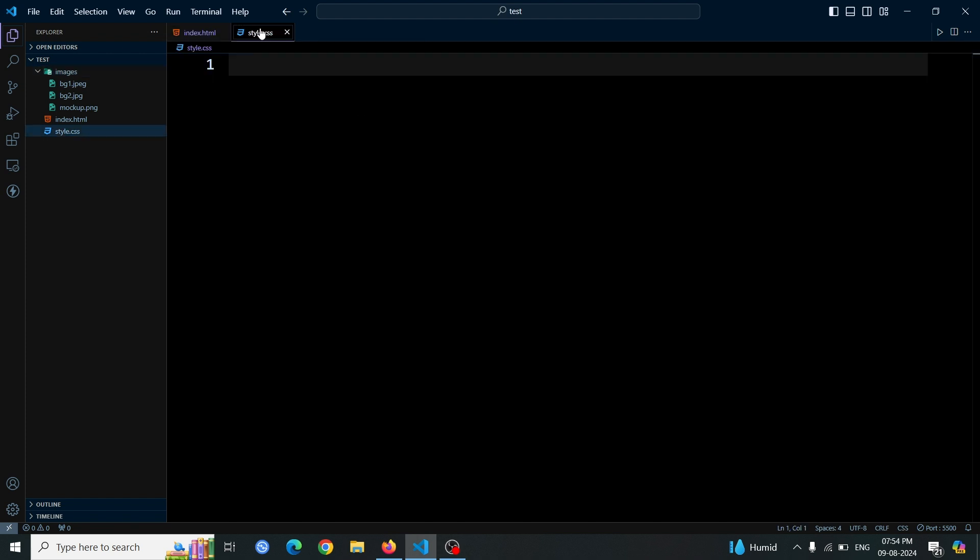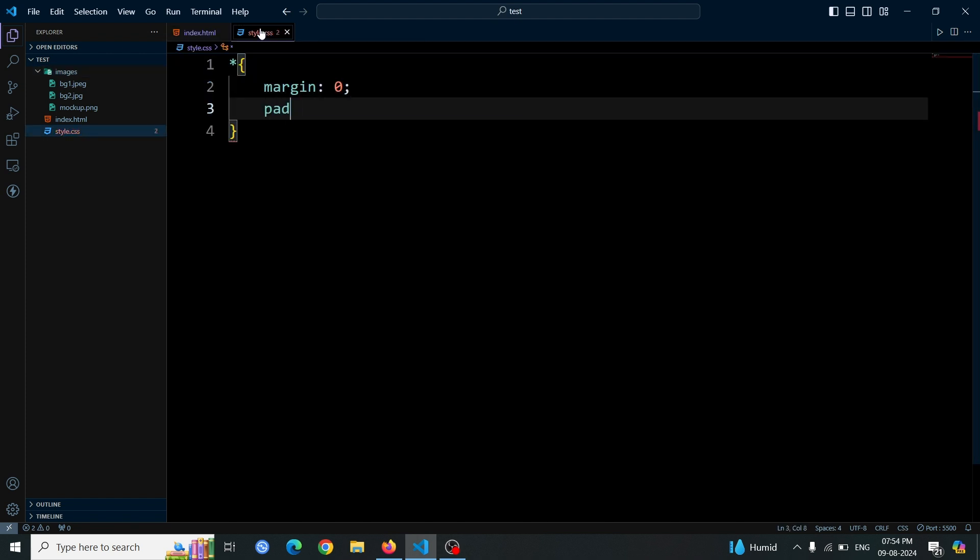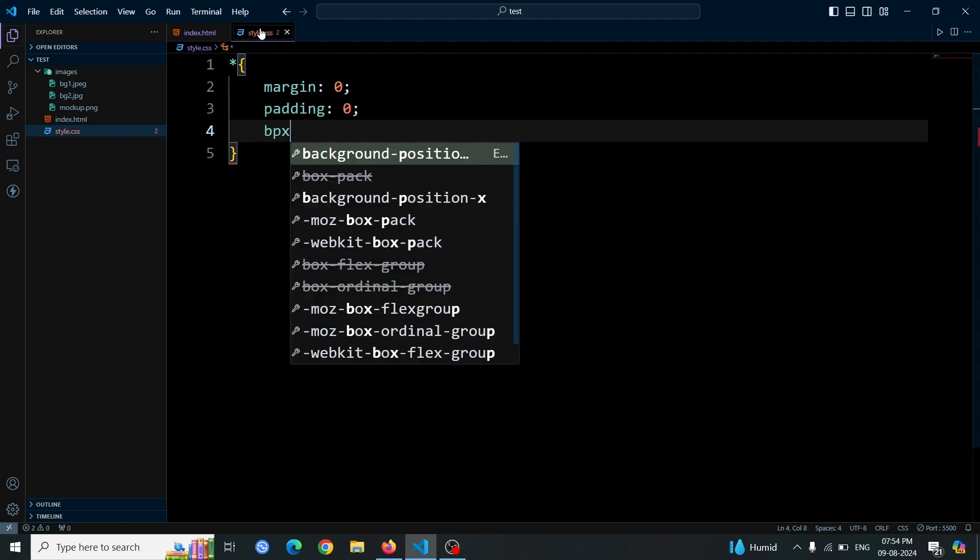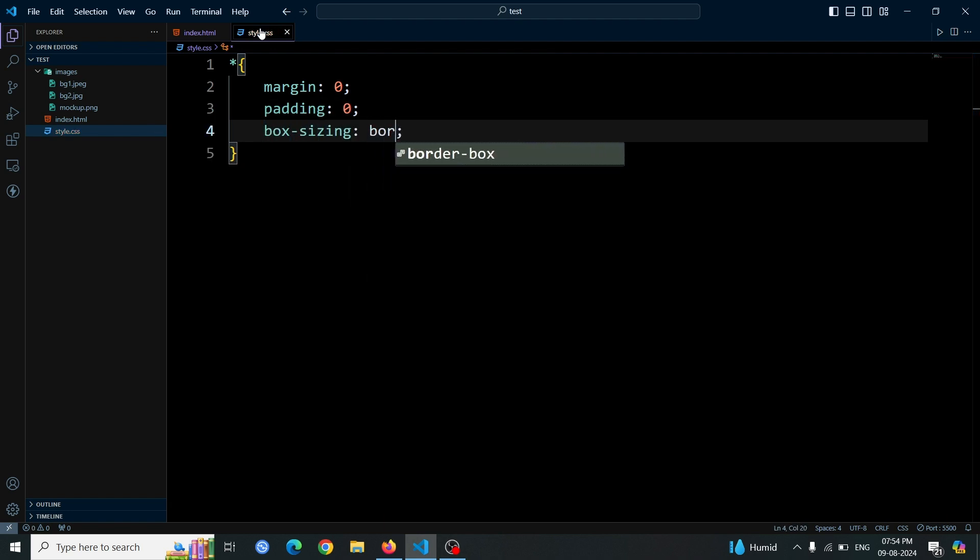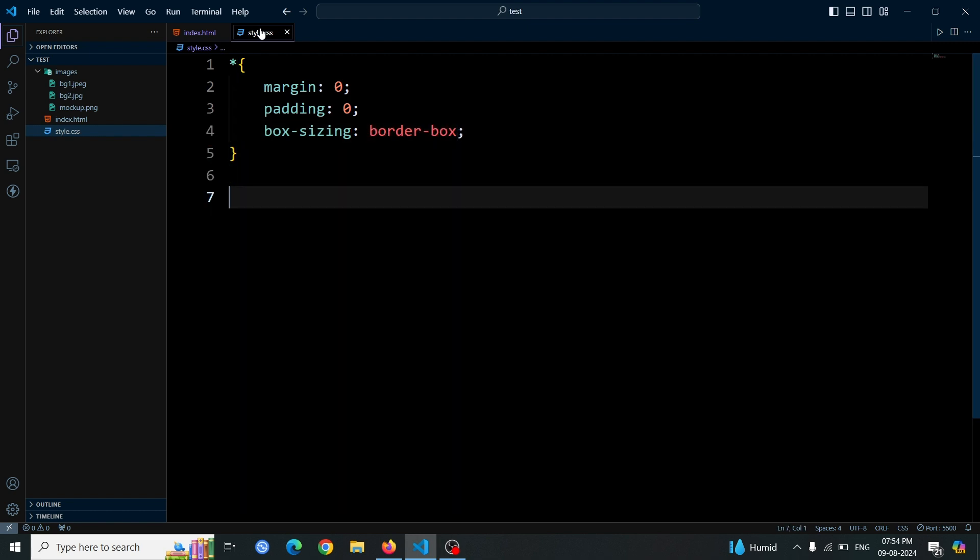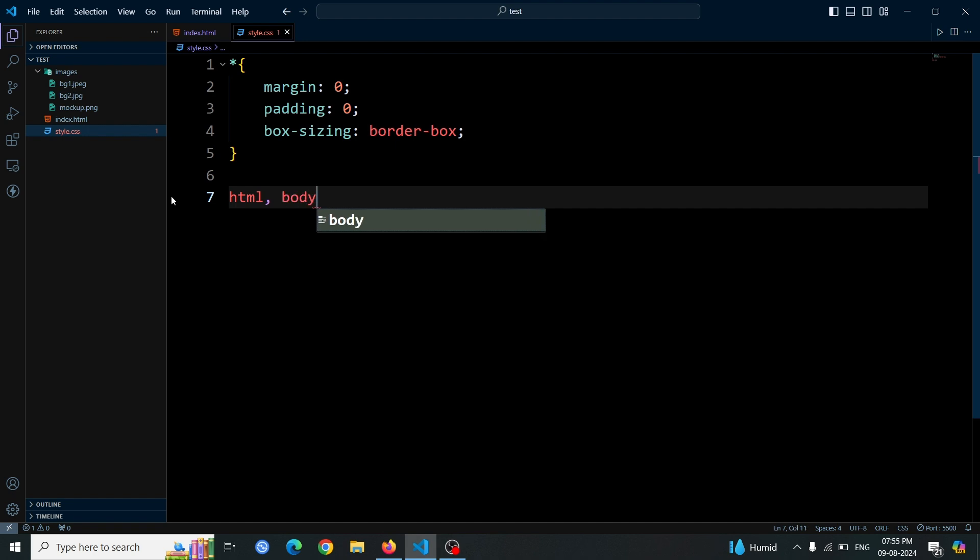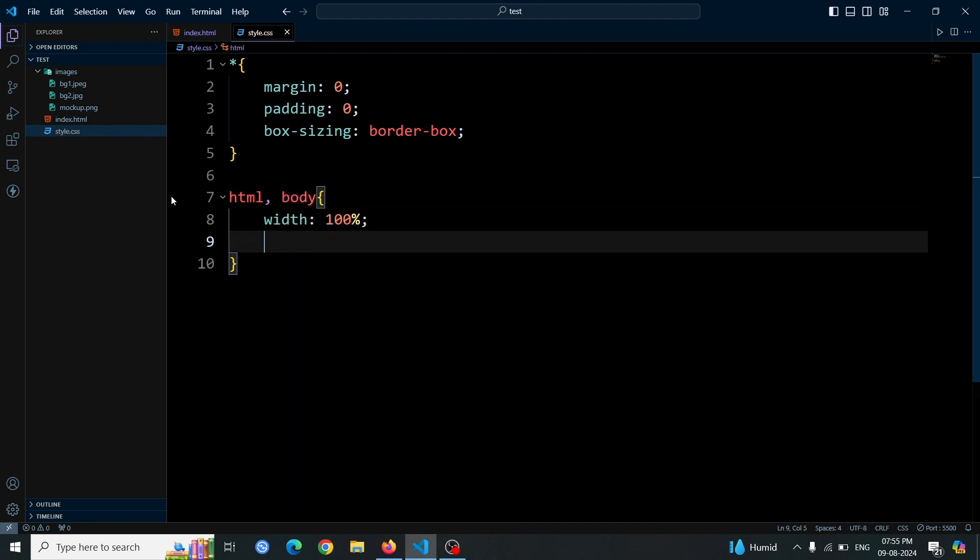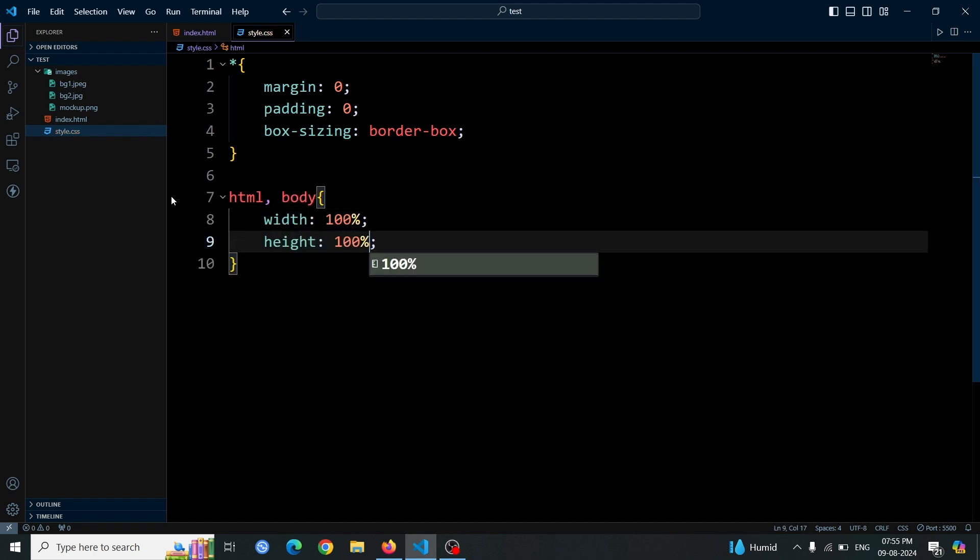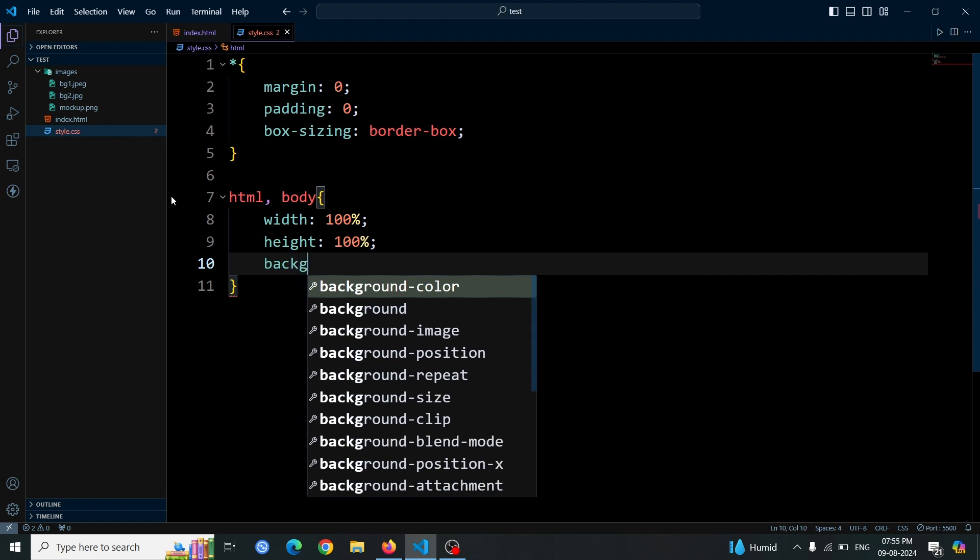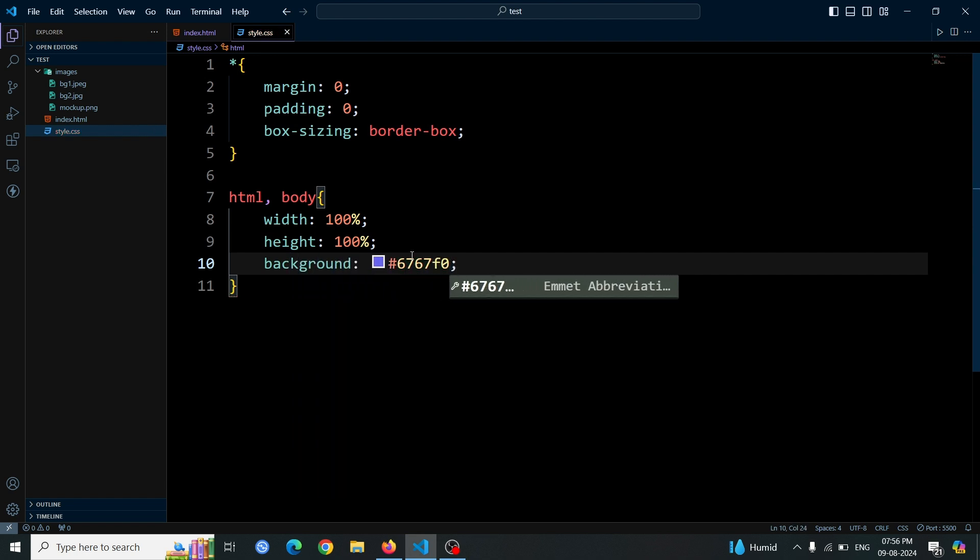Next, let's move on to the CSS. First, we need to add a CSS boilerplate to set some basic styles. We'll start by applying margin zero, padding zero, and box sizing border box. These settings will ensure that all elements on the page have no extra margin or padding and that the width and height calculations include padding and borders. Then, we style the HTML and body elements to cover the full viewport. Set both the width and height to 100%, and give the background a color of hashtag 6767F0, which is a shade of blue.